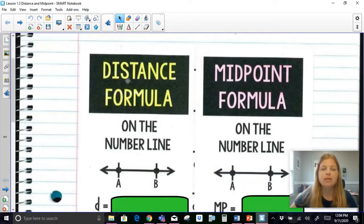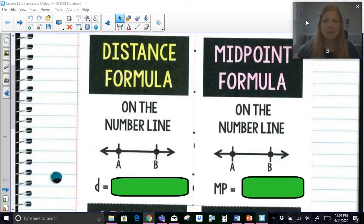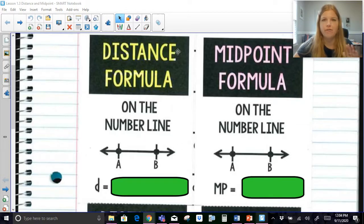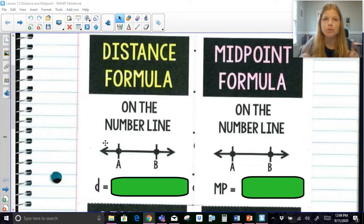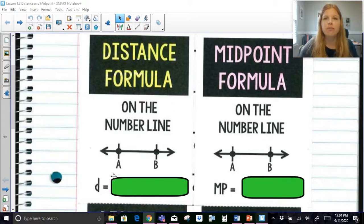First of all, we have the distance formula and the midpoint formula on a number line. On a number line it should feel pretty straightforward — no tricks, no gimmicks. If I wanted to know the distance between two points on a number line, sometimes it's super obvious. Like the distance between 3 and 10 is obviously 7. But sometimes when it gets into negatives or decimals, it can get a little messier.